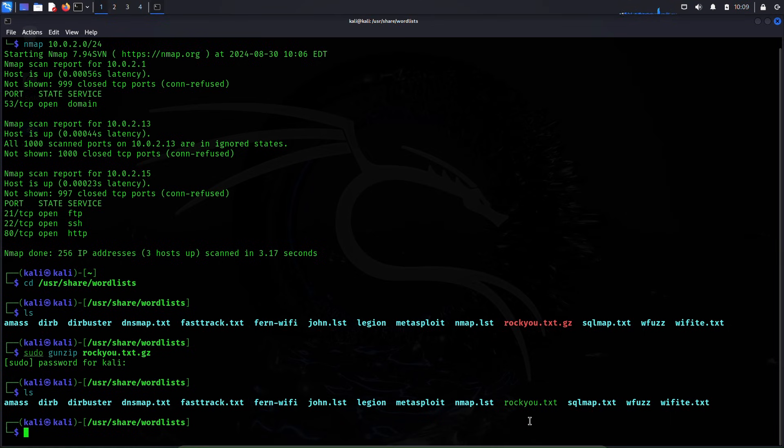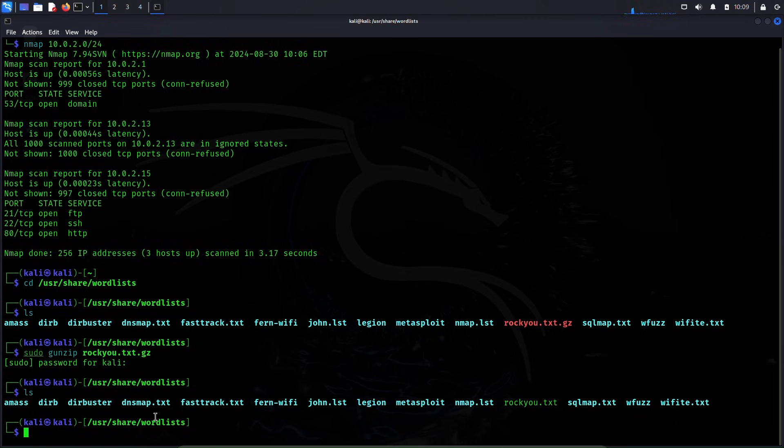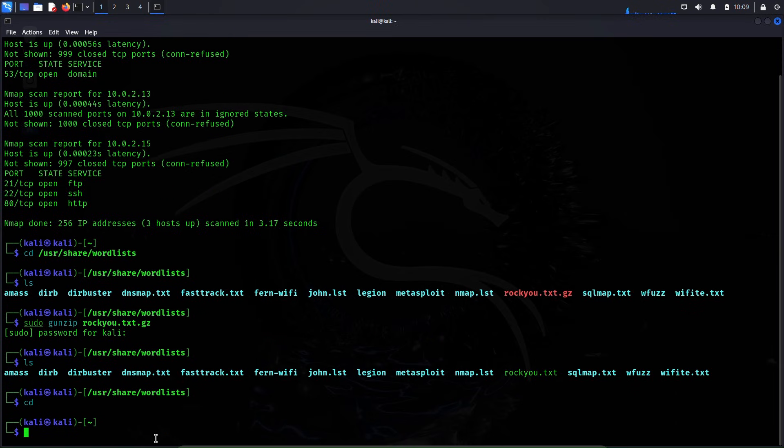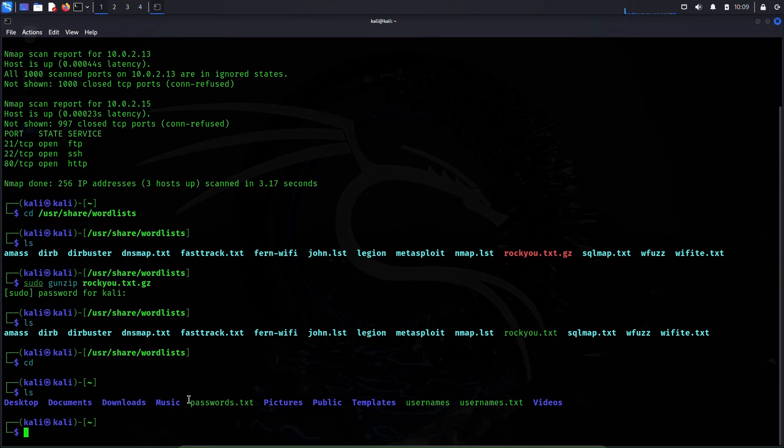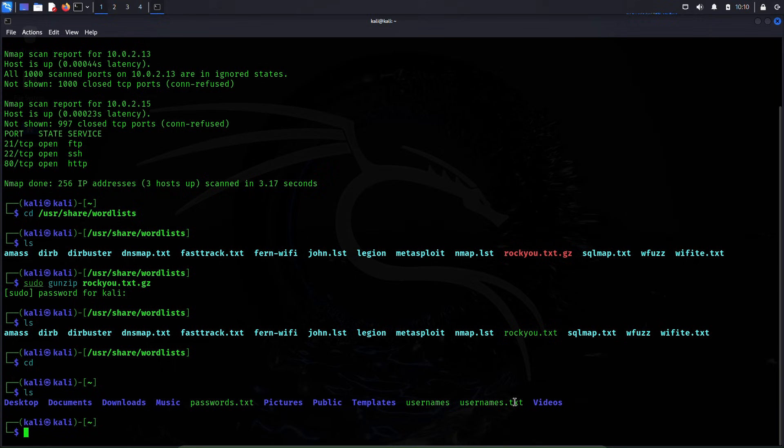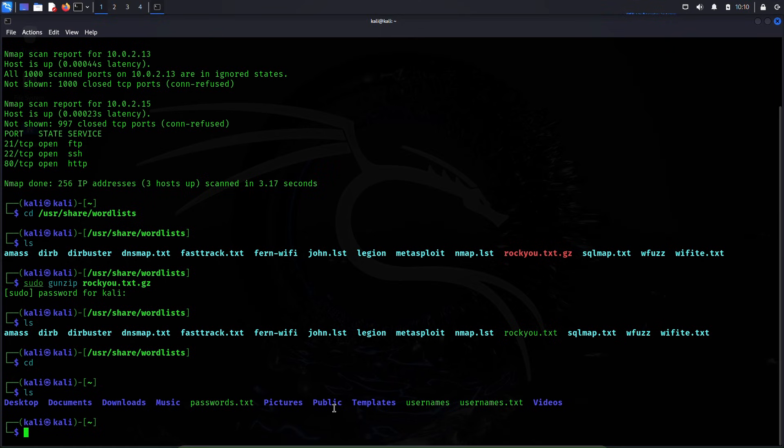Now just for this video purposes only I will not use this rockyou.txt file because this file has millions of passwords inside it and to crack the password it will take much longer time. So instead of that I have created myself two files: passwords.txt and usernames.txt. The usernames.txt file contains few usernames that I've created myself and passwords.txt file contains few passwords that I've created myself, and among those passwords and usernames, one of the passwords and one of the usernames is the right credentials to the services that we are trying to attack now.